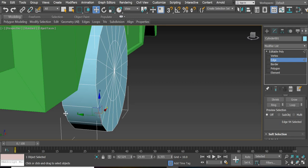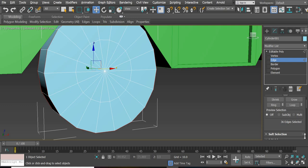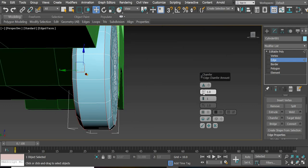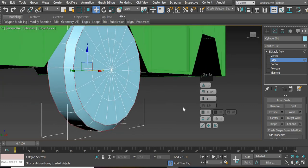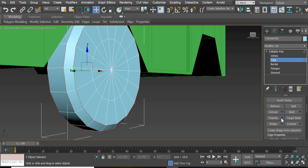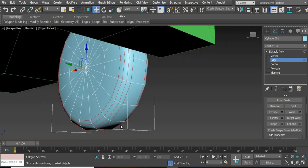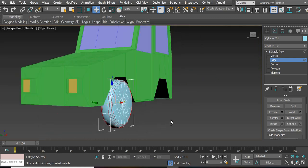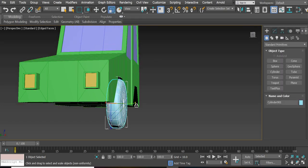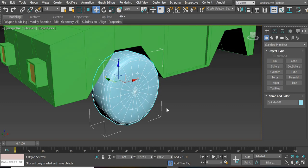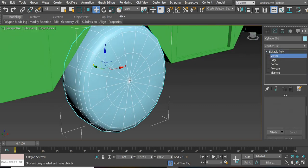Right-click and convert it to Editable Poly. Select this edge, control-select this edge, then loop it so all the edges are selected. Then we are going to chamfer it — not extrude, but chamfer. Decide how much you want to chamfer. Then chamfer those two edges again with a lower chamfer amount. You can see now you have nice smooth edges on your wheel.